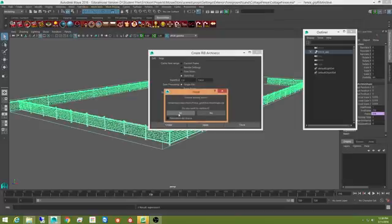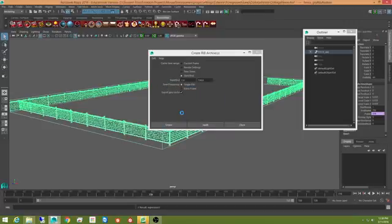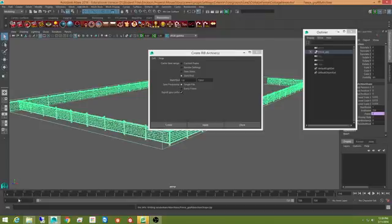And it says I've already got this in here, do you want to replace it? And I'm going to just go ahead and say sure, why not? And it'll go through and calculate all of those rib archives.